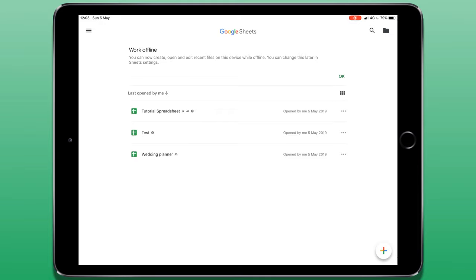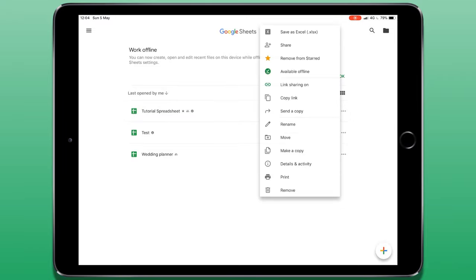To finish, I'm just going to show you a few quick actions that are available to you. For each one of our files, we can see three dots at the end. These give us some quick actions that means we don't have to open the file if we want to do something.